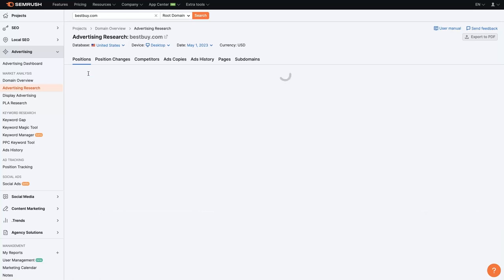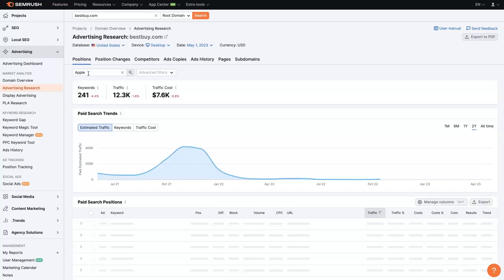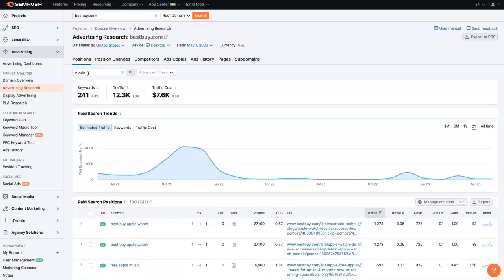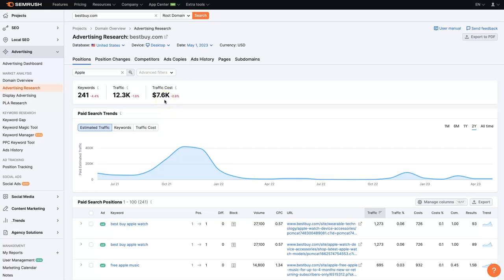So we'll filter this down to include the word Apple in it, which is conveniently going to show us that there's 241 keywords, 12,000 clicks per month right now that they're getting. They're paying about $7,600 a month for that traffic.